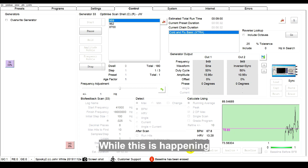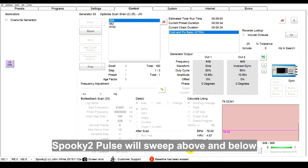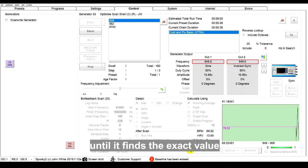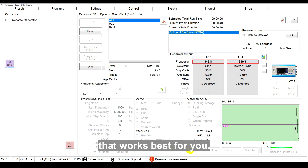While this is happening, Spooky 2 Pulse will sweep above and below each frequency in a program, until it finds the exact value that works best for you.